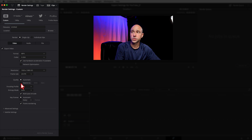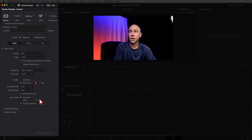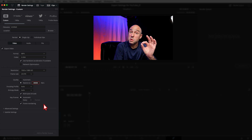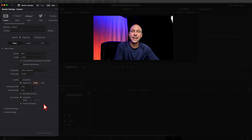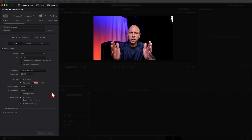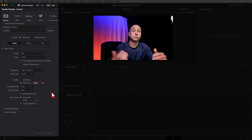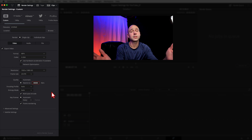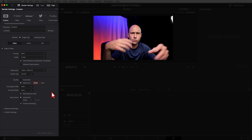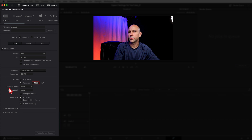Under Quality, don't use Automatic — it doesn't give the best results. Set it to Restrict To. I use 30,000 for my preset; sometimes I'll bump it up to 40,000 for a little extra quality. That gives you a good balance between quality and file size, because the bigger the file, the longer it takes to upload and the more storage you need.